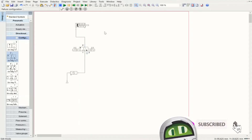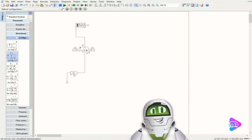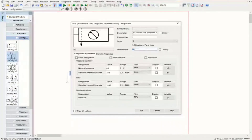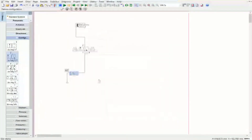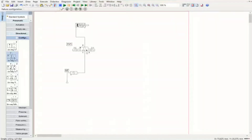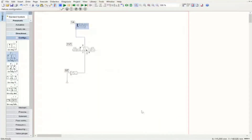Now we have the pneumatic side ready. I'm going to apply the naming: this supply element is 0Z, the directional control valve is 1V1, and the single-acting cylinder is 1A. This completes the pneumatic side with all symbols needed.